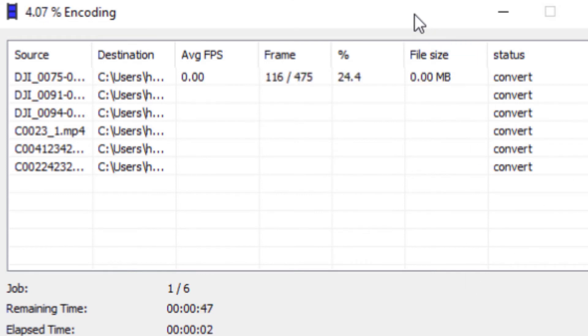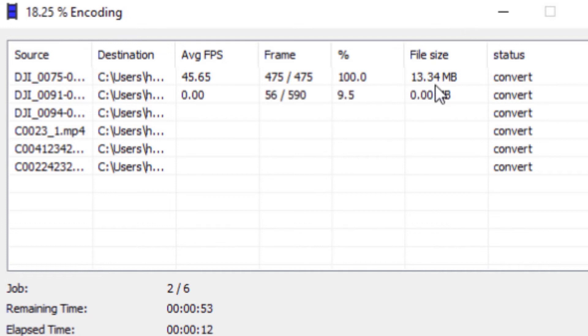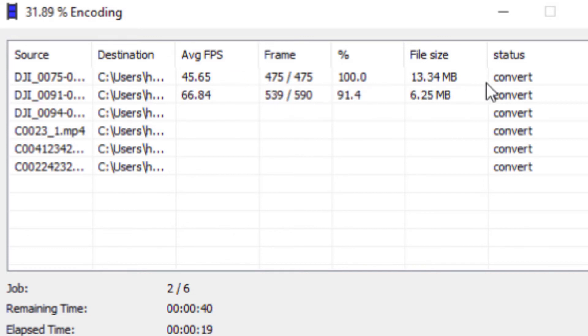We can see here that the software is processing all the files into separate Full HD files. You can also see the file size that it's converting to, the average frames per second, and the time taken.